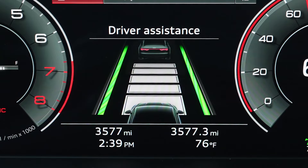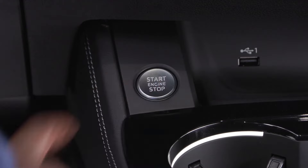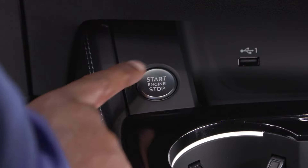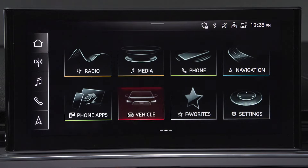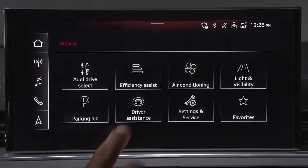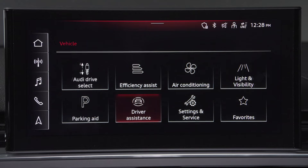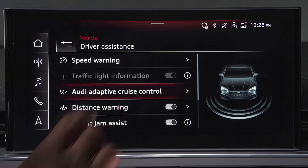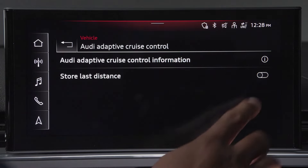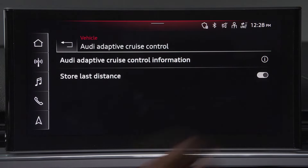The distance is relative and will increase or decrease based on your speed. Each time you turn on the ignition, the system defaults to distance three. Additionally, in the MMI, you can opt for the distance being stored for the next time you start the vehicle.